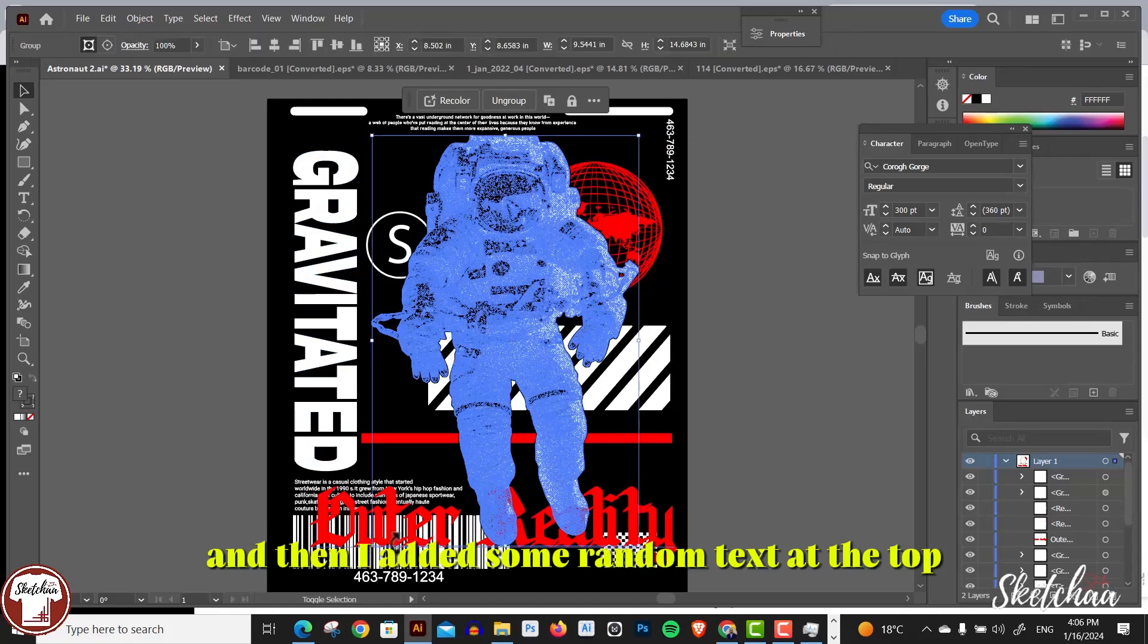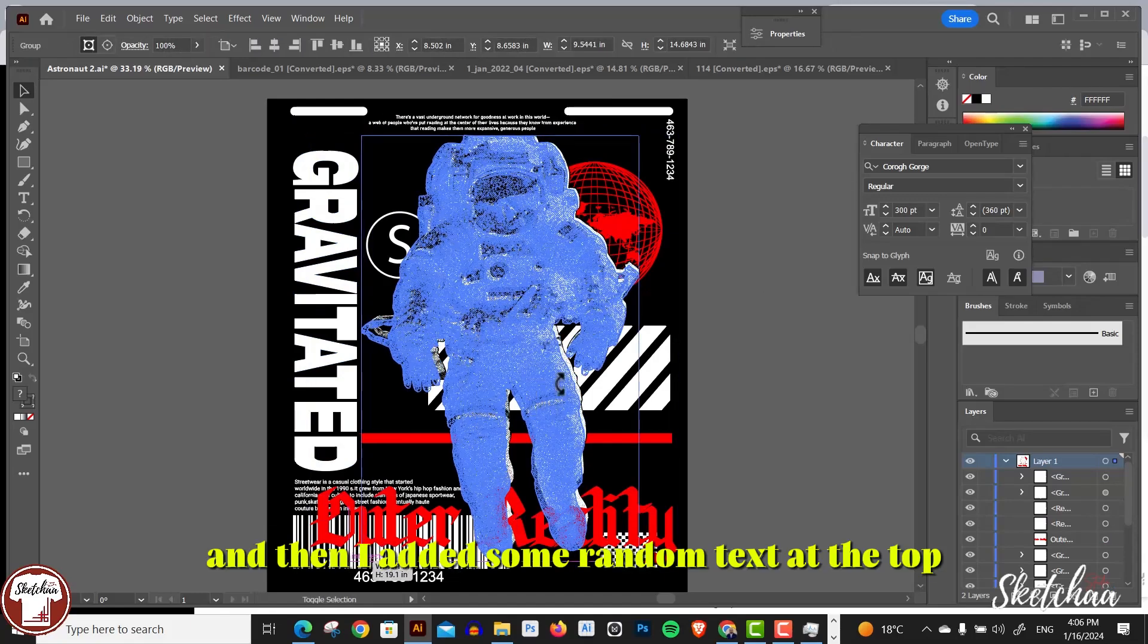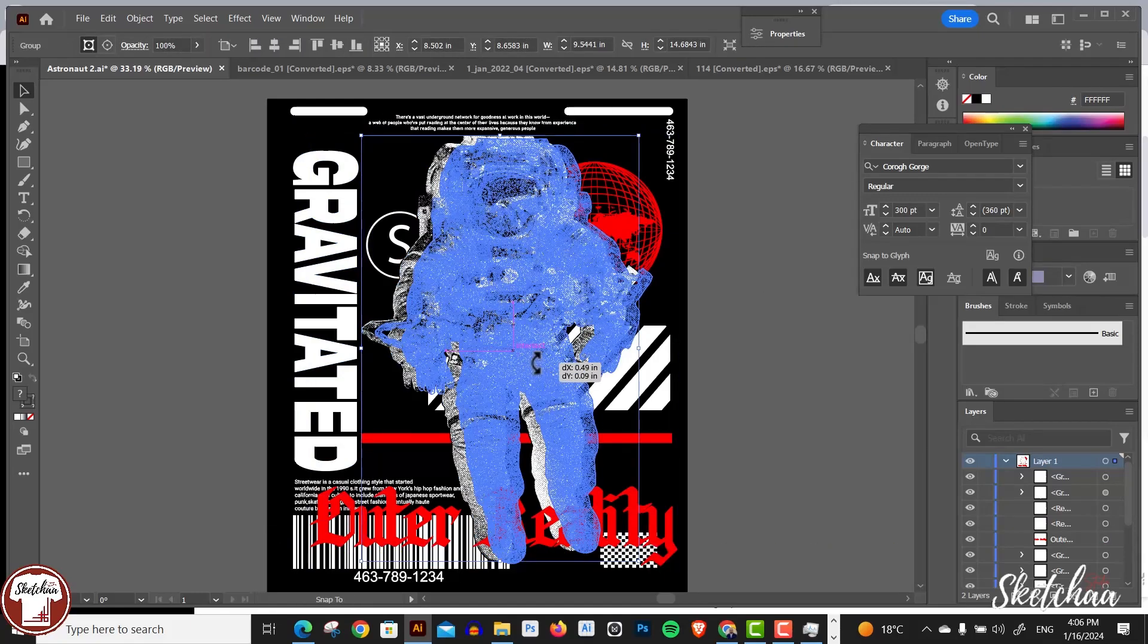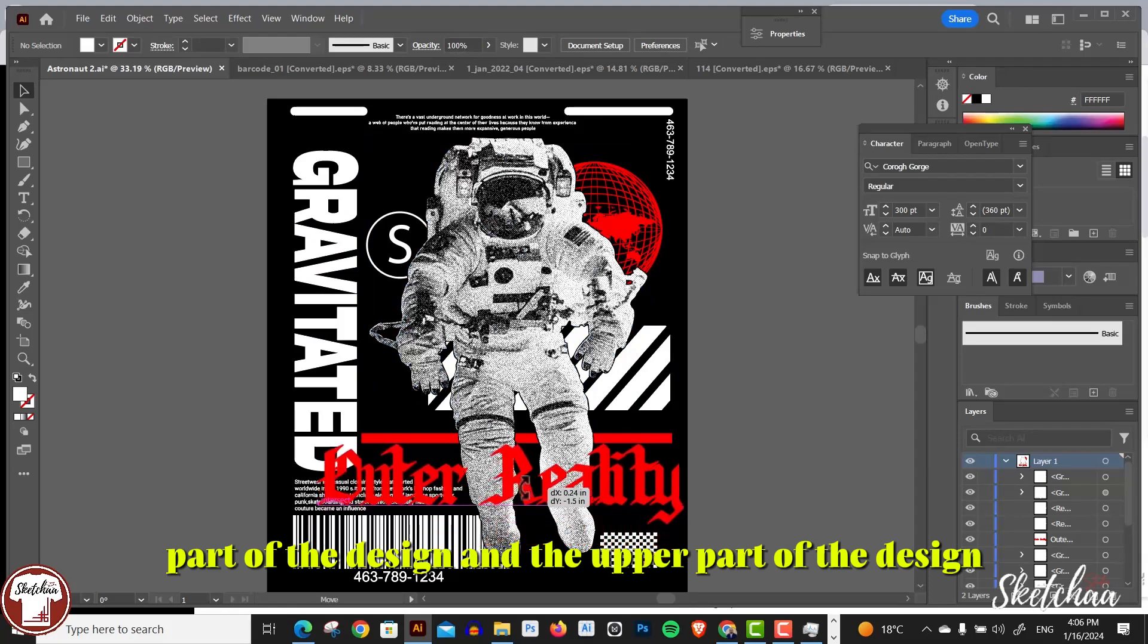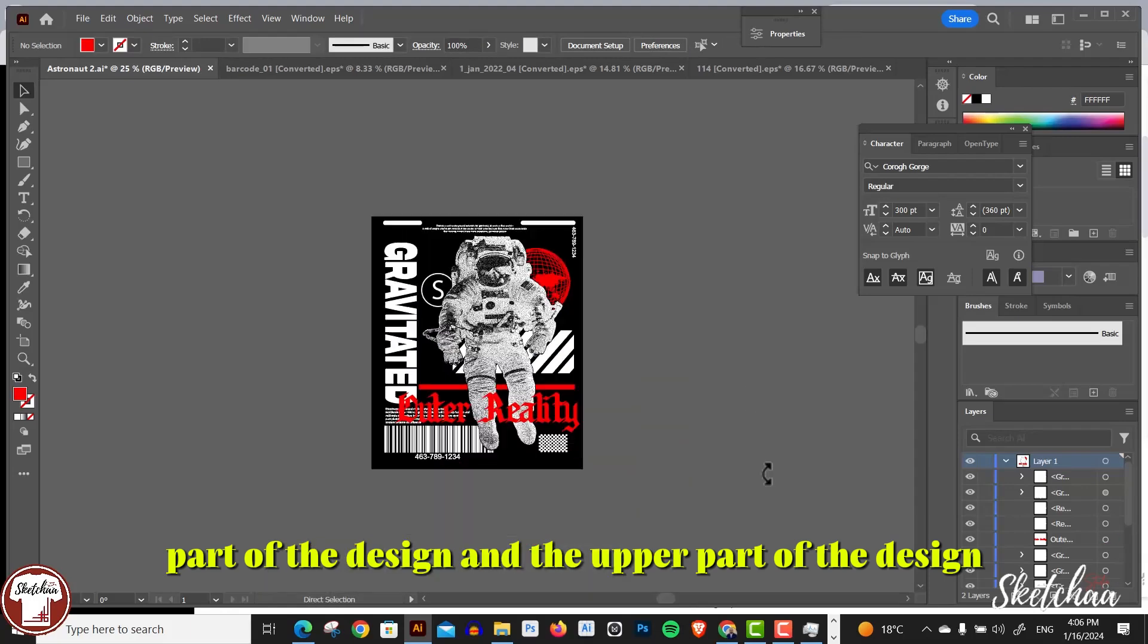Again, I kept adding some additional shapes and then I added some random text at the top part of the design and the upper part of the design.